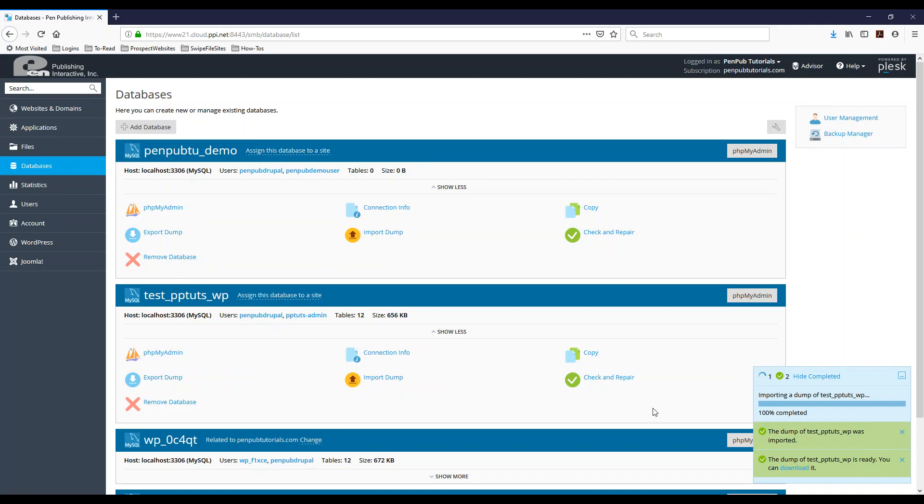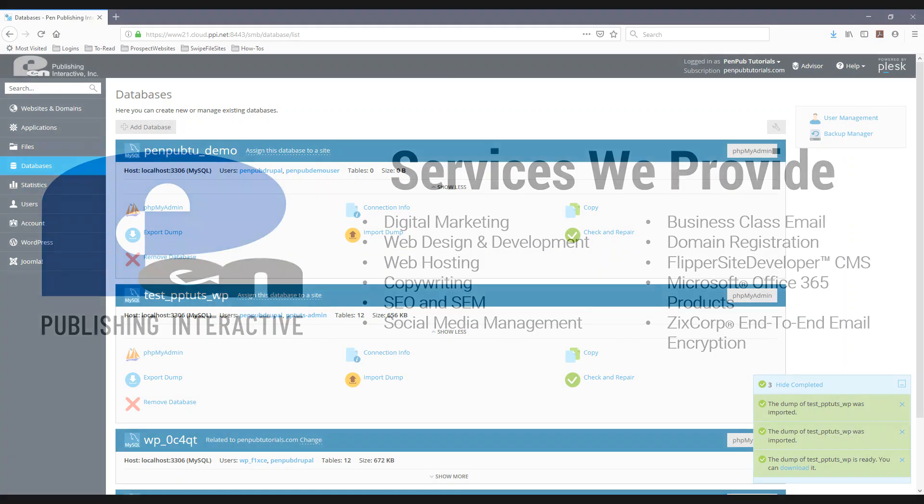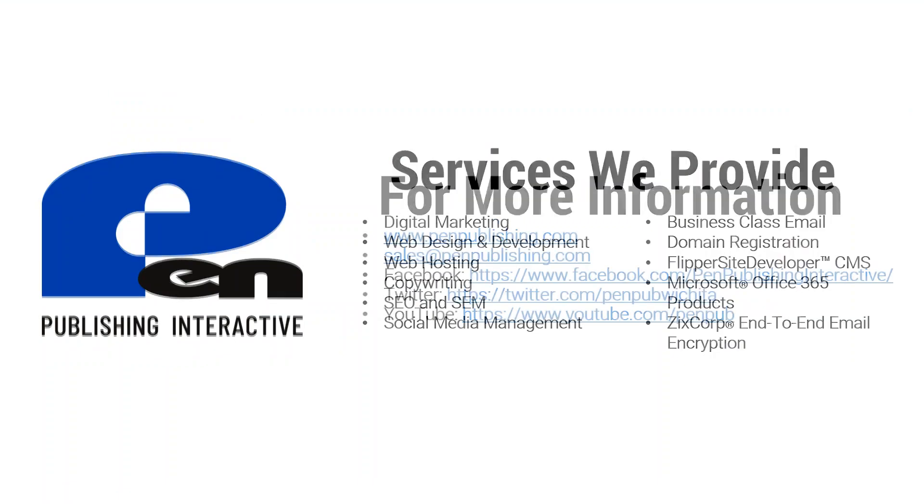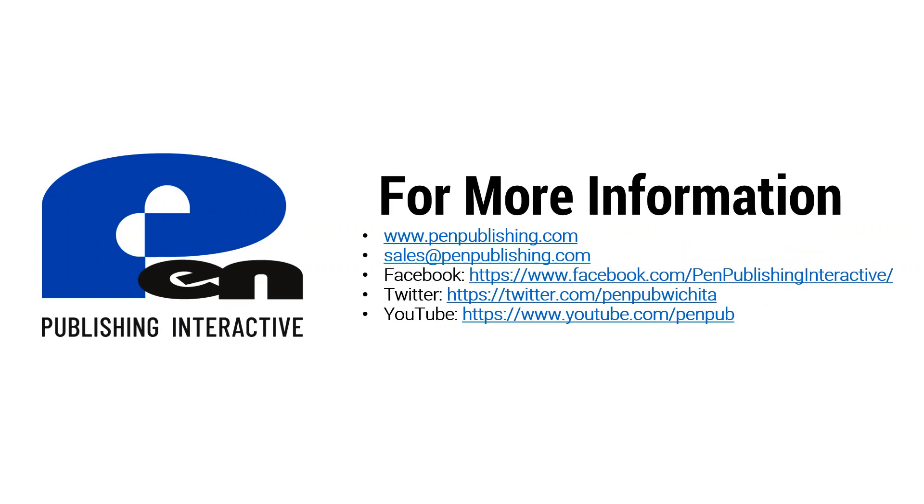And it'll start importing the database. So again, that's how easy it is to export and import a database in Plesk. I hope this video has been beneficial. If you want to learn more about our services and products, please visit our website at pinpublishing.com.